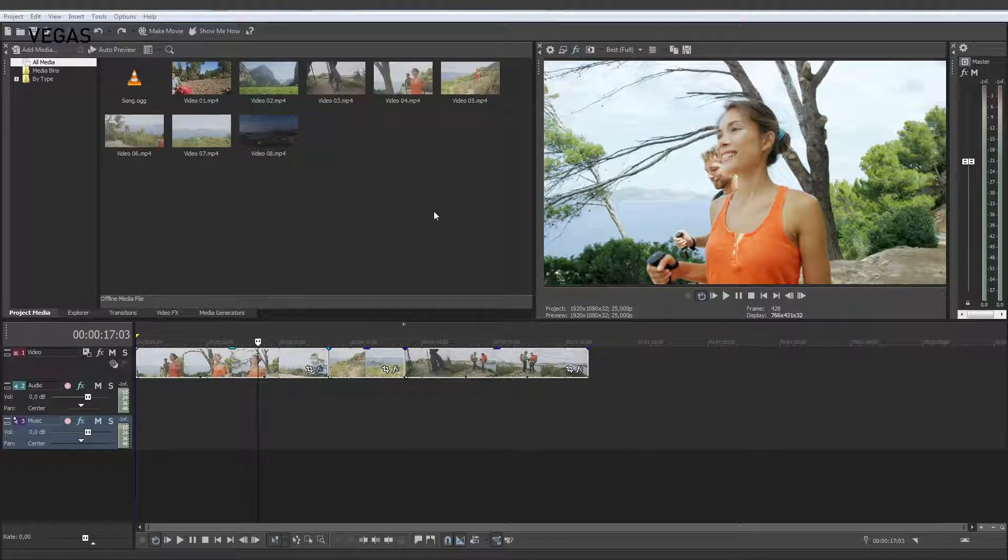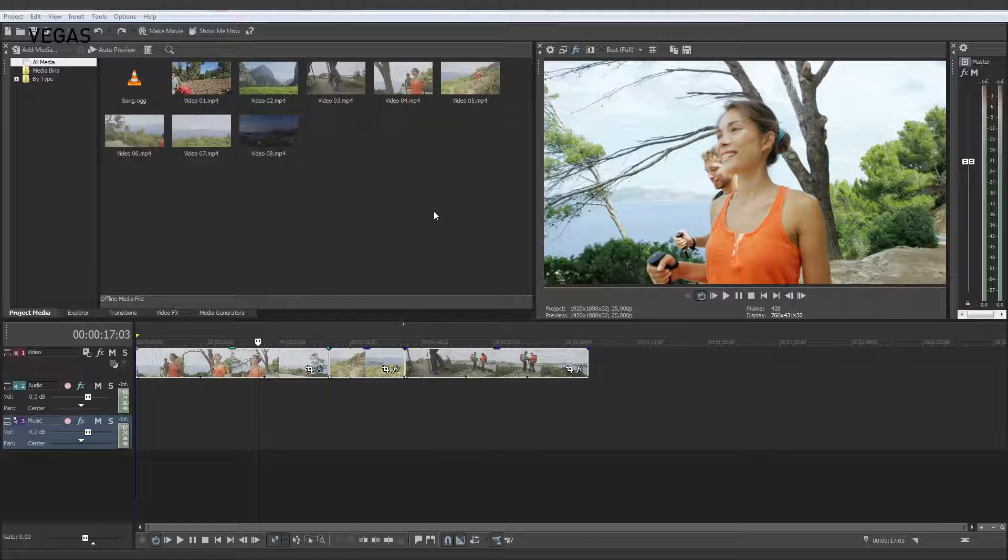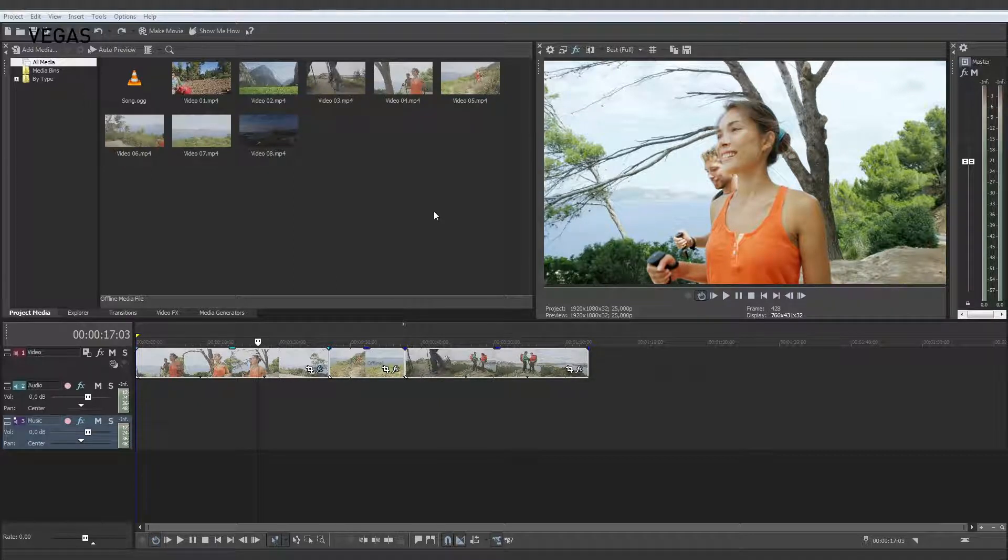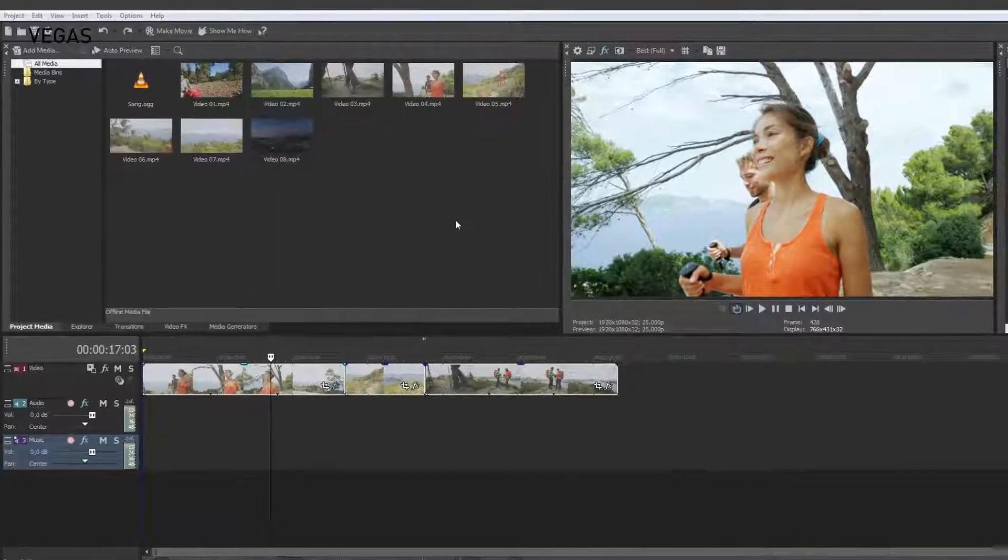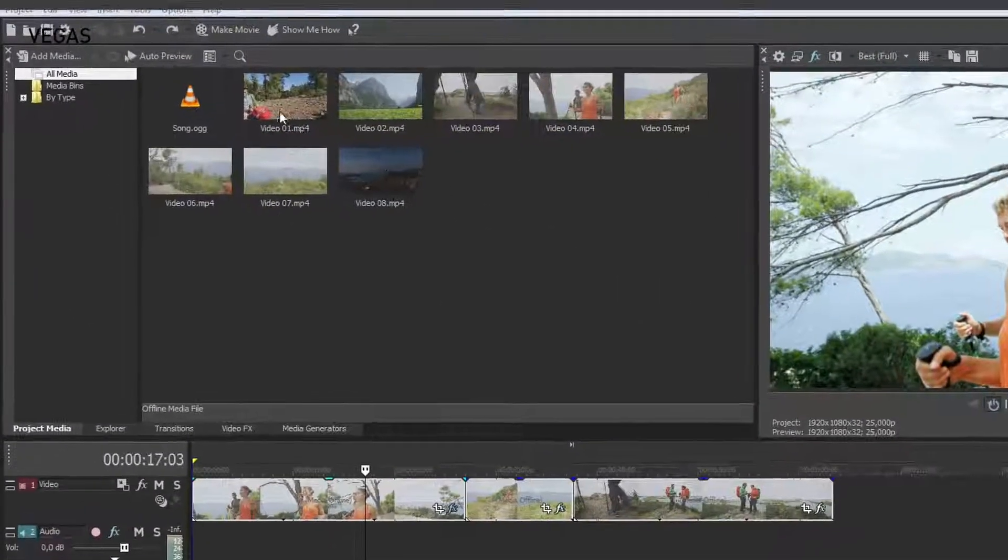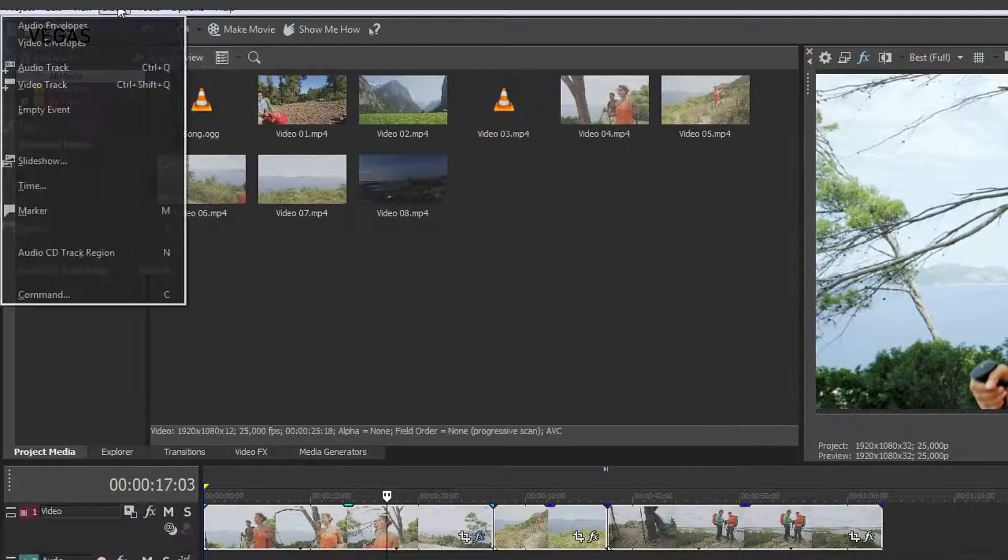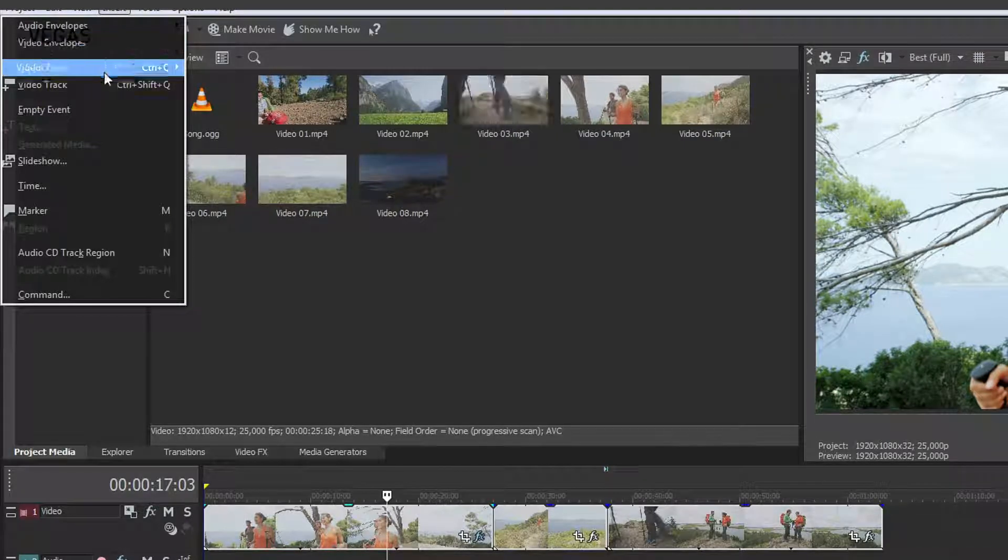To do this, video events must be placed one above the other in the timeline. You'll need more than one video track to do this. To add additional tracks, choose Insert Video Track.